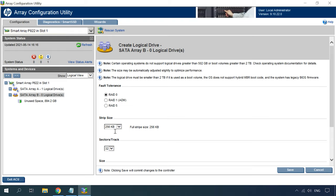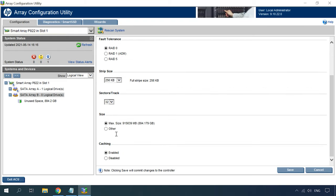After that, specify strip size. You can leave this setting at its default value. Logical Disk Size, set the size you need or select all the available space and enable or disable caching.